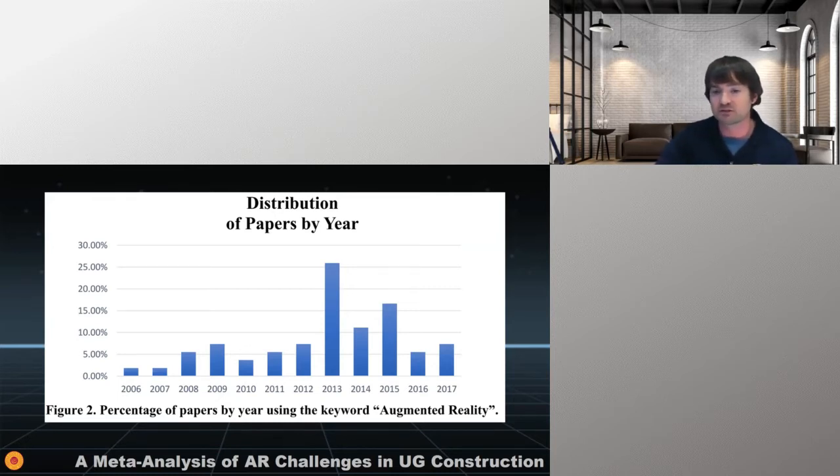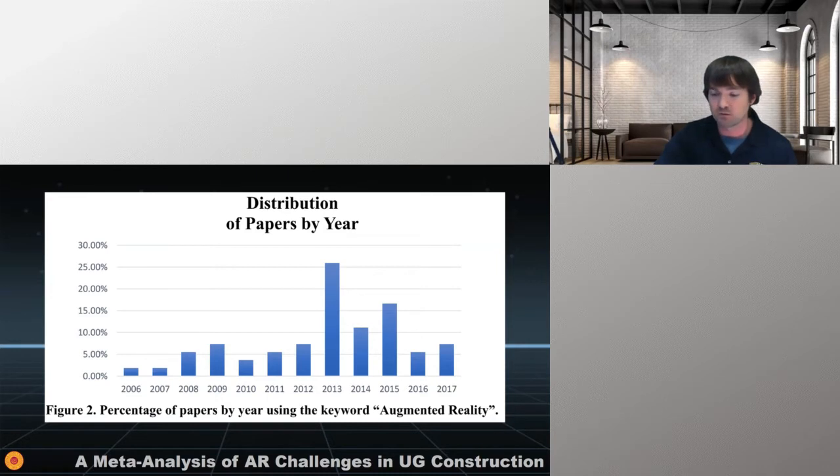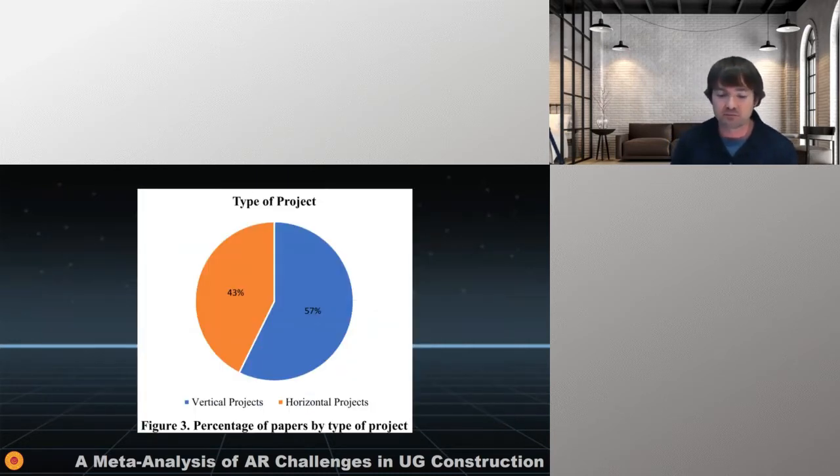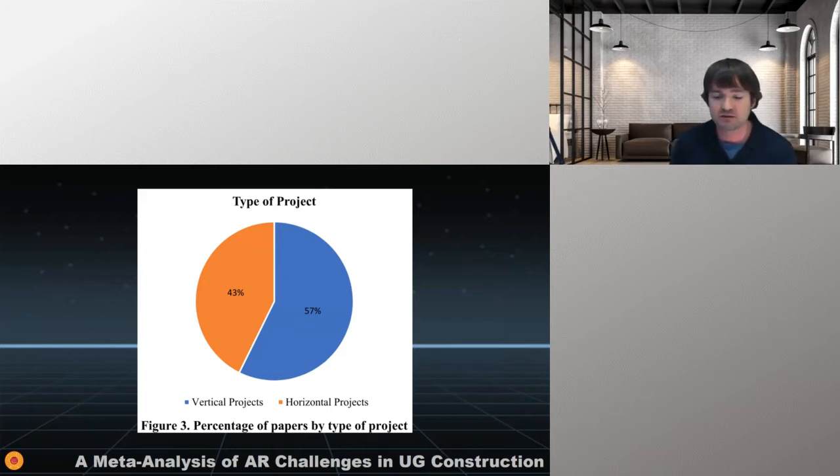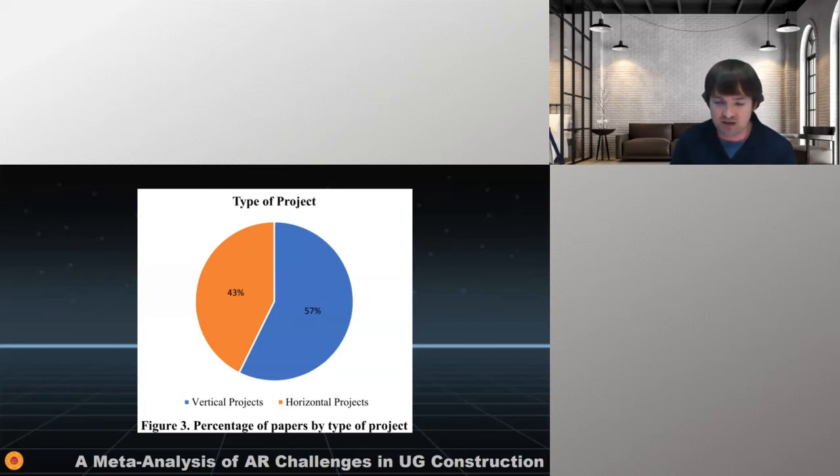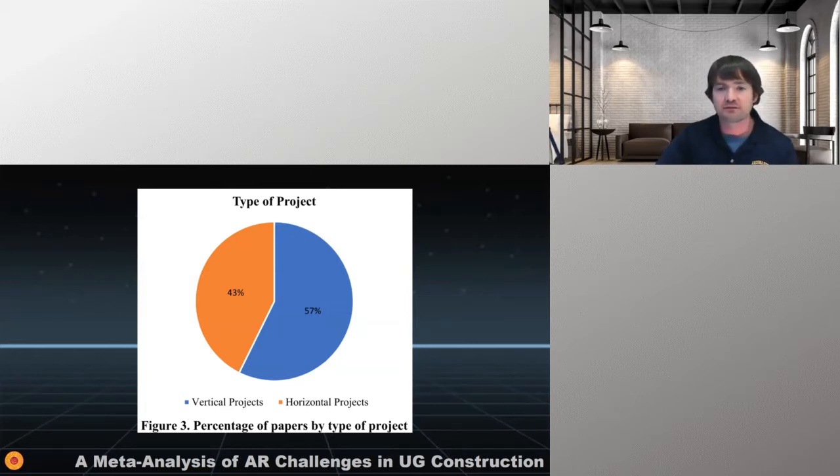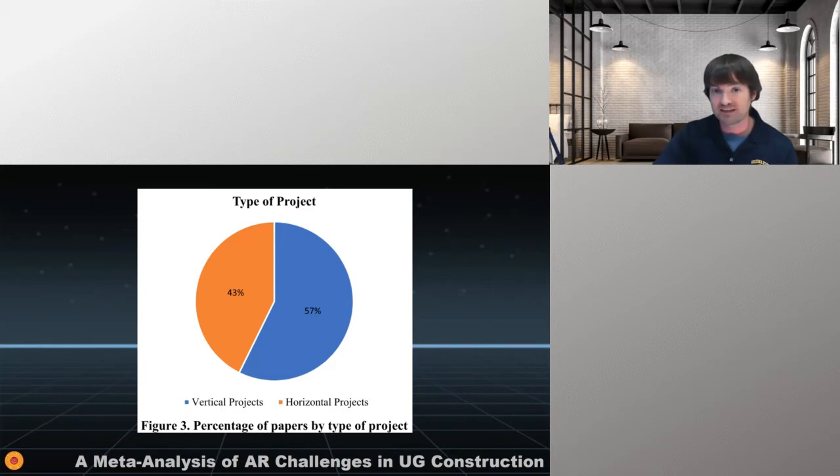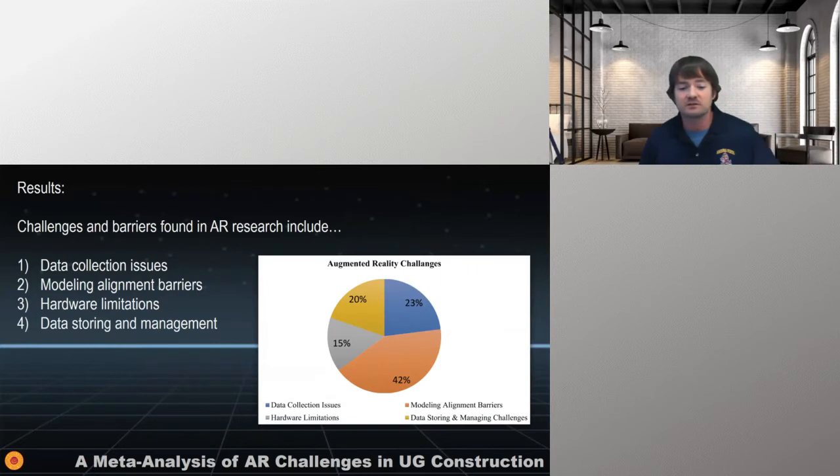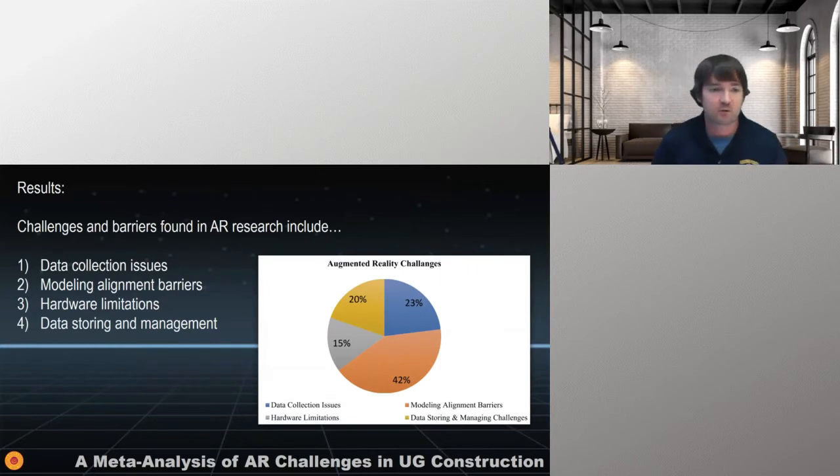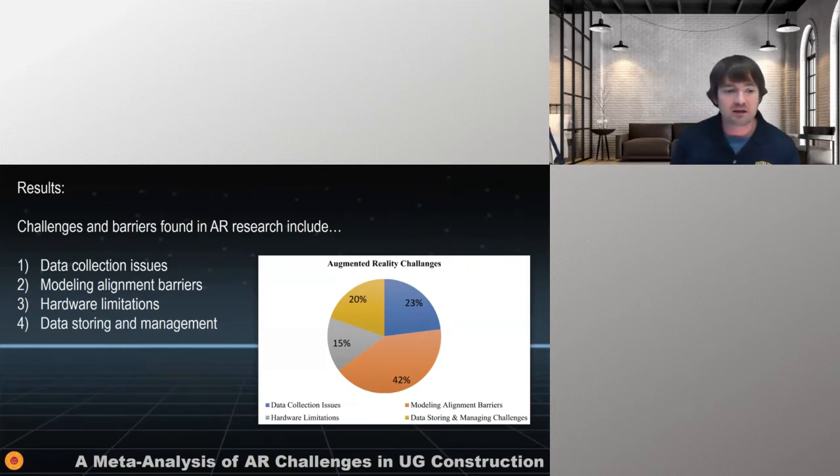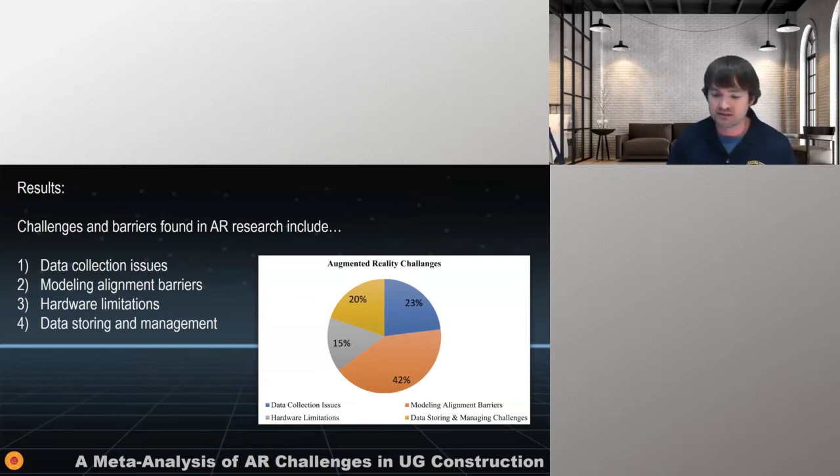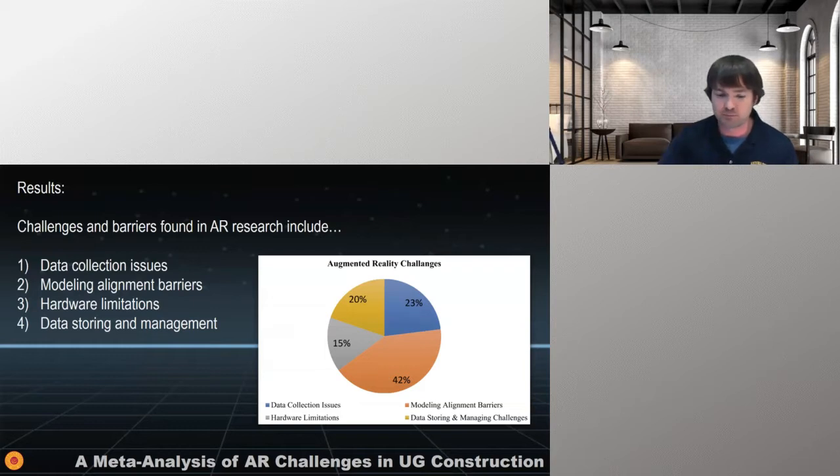We also noticed that interestingly distribution wise that in 2013 was the largest year of people researching and writing papers about augmented reality. I'm not entirely sure and I don't want to speculate as to why 2013 was a big year, but I would probably have to say it has something to do with Moore's law and the fact that handheld devices like iPhones at that time really started to come through as possible platforms to perform augmented reality. It's also the same time we start to see things like Google Glass show up. So what types of projects was augmented reality being used on in these papers. Well, you can see here 43% of them for horizontal projects and 57% for vertical projects. So almost a 50 50 split on whether it was construction horizontal or construction vertical. So building built making buildings or building roads and things.